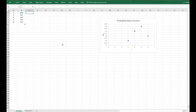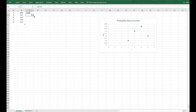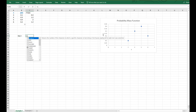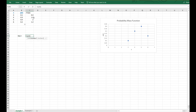Now let's calculate the expected value. I'm going to start by creating a new column in column C called X times P of X. This is going to be equal to the value of X multiplied by its corresponding probability value, and I'll click and drag this down. So the expected value of X is equal to the sum of the products of X times P(X), which gives us 4.7 — which is what we calculated before.